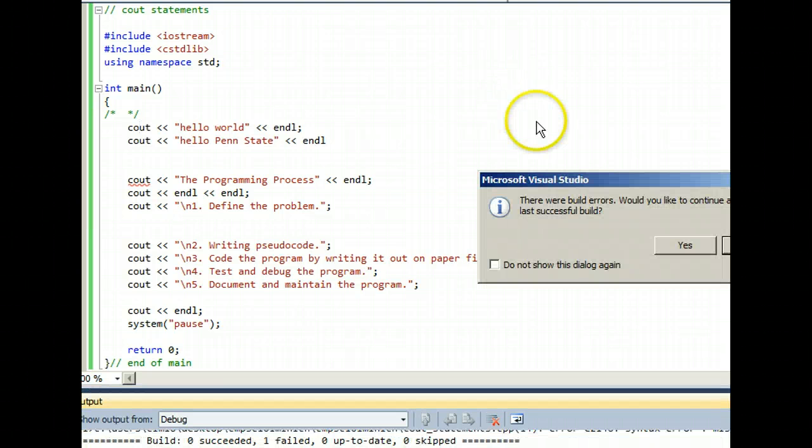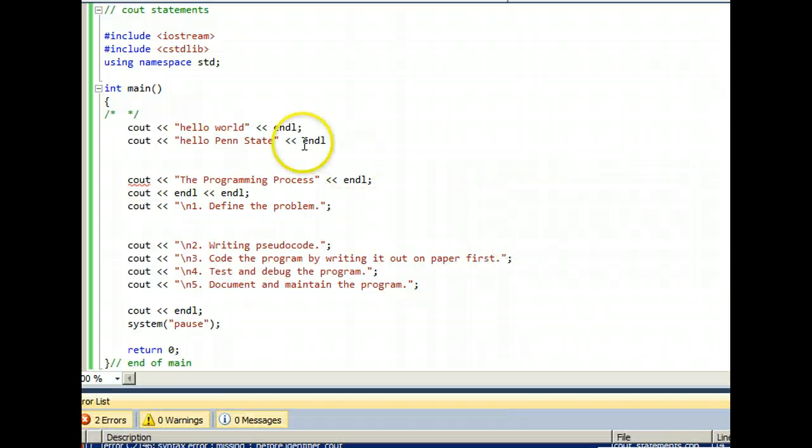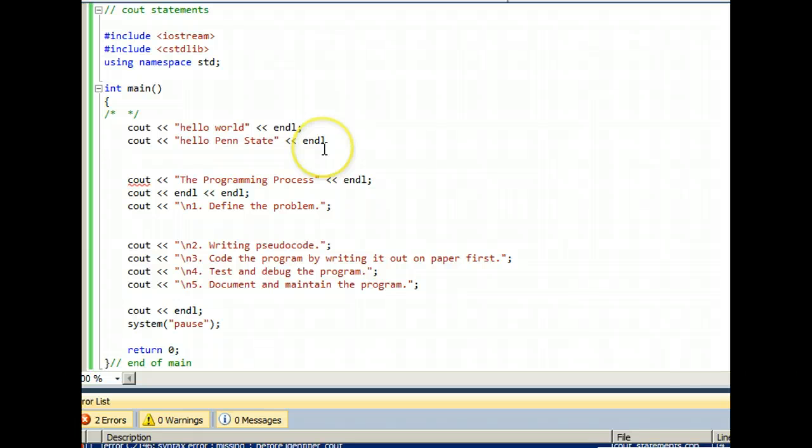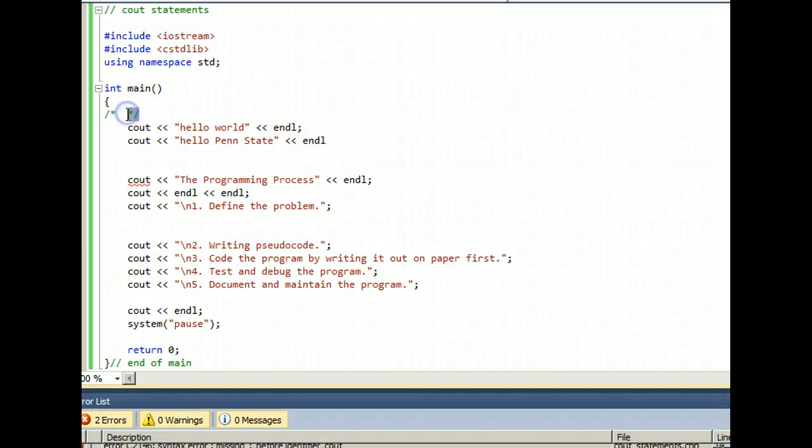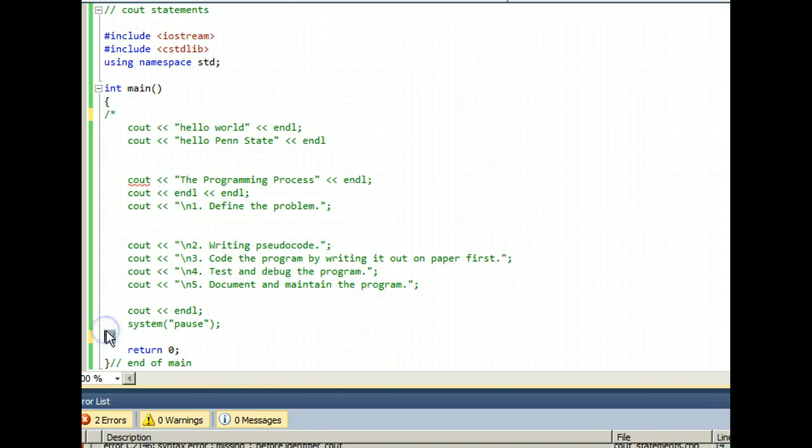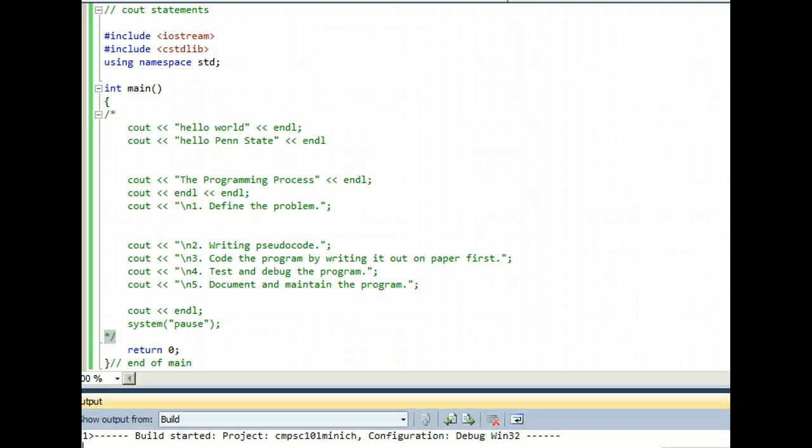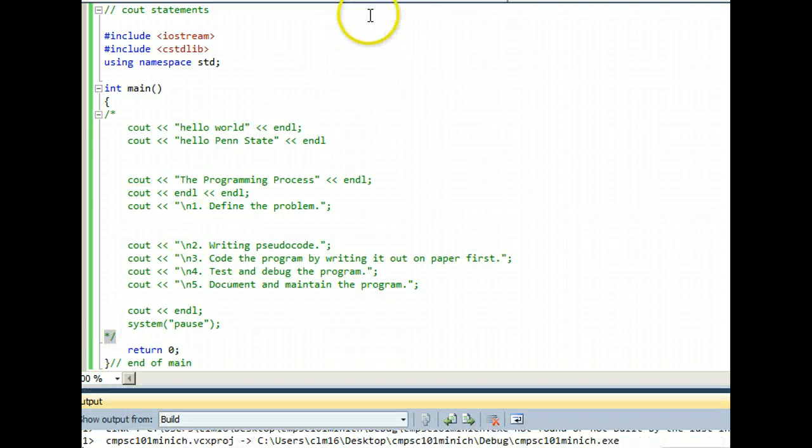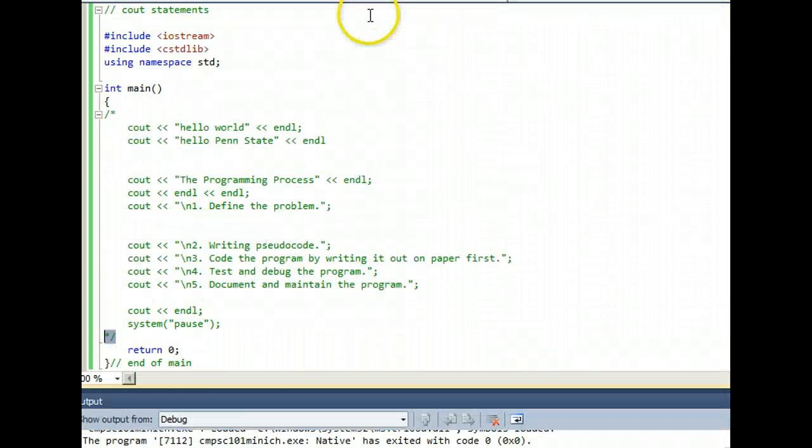Oh, error because I forgot my semicolon right here. So when you have errors, you might want to just comment out the whole program and run the program just to see if the empty shell works.